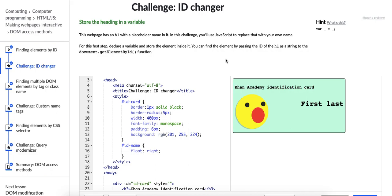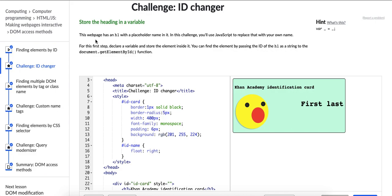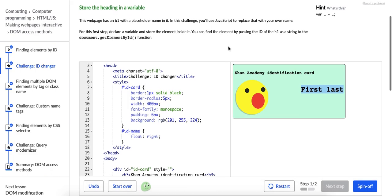So we're going to add JavaScript here. They tell us what exactly we're going to do. We're going to add JavaScript to replace some text in this ID card with our own name. So I'm just going to read the directions. It says, for the first step, store the heading in a variable. So it says, this web page has an H1 with a placeholder name in it. First and last, I believe, is our placeholder name in this case.